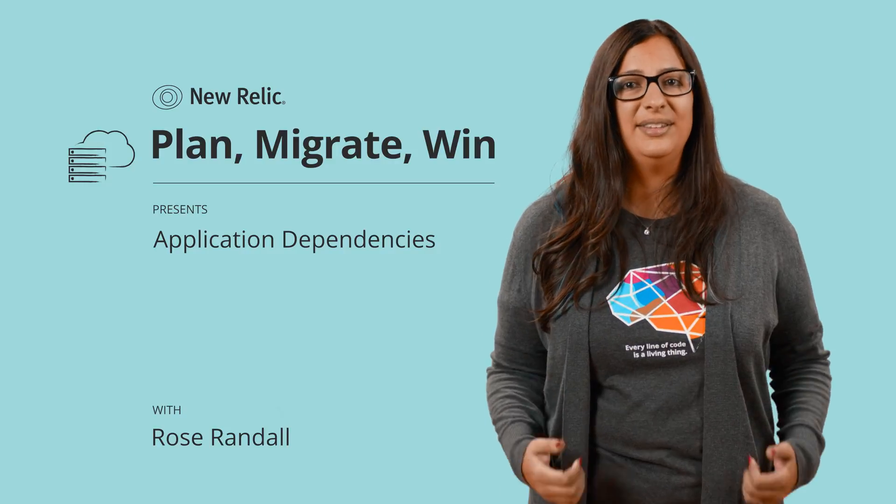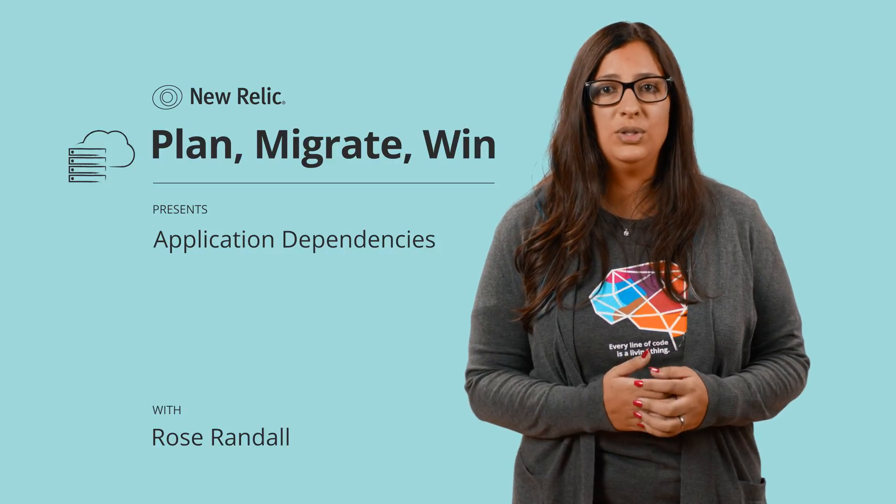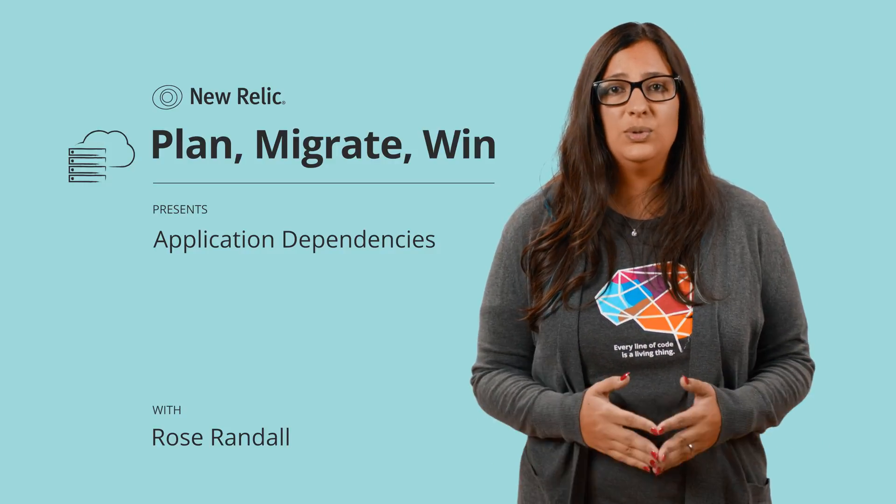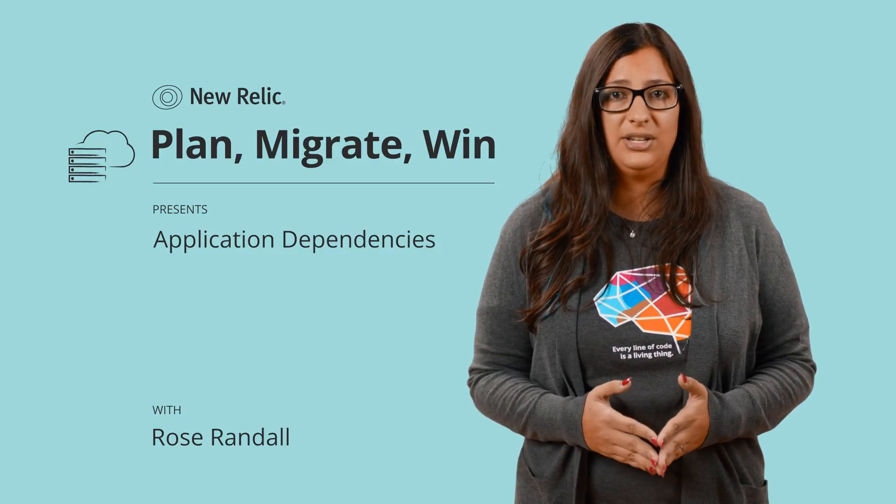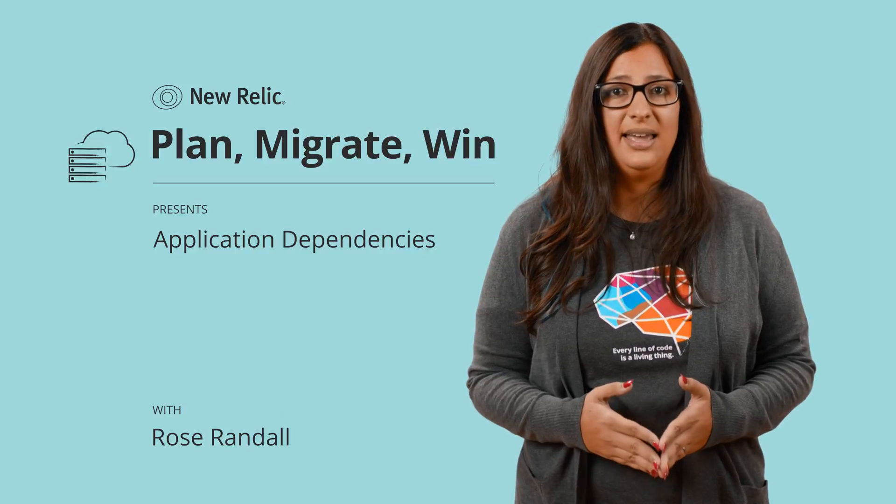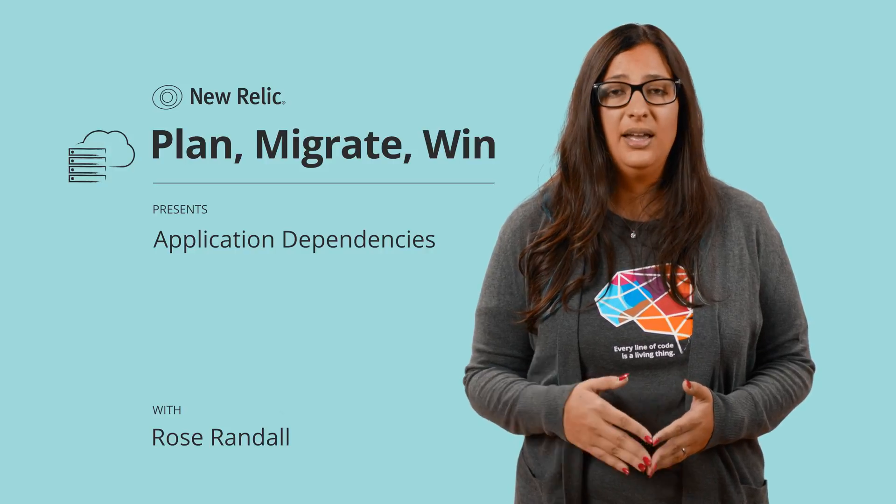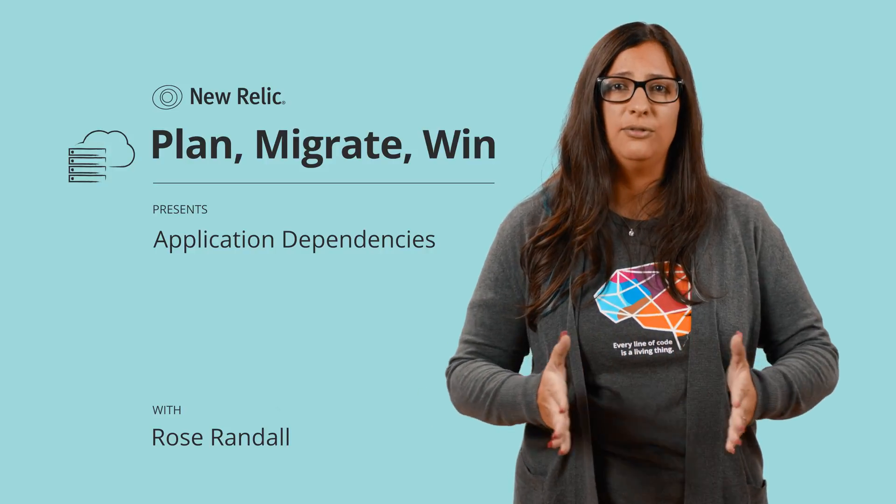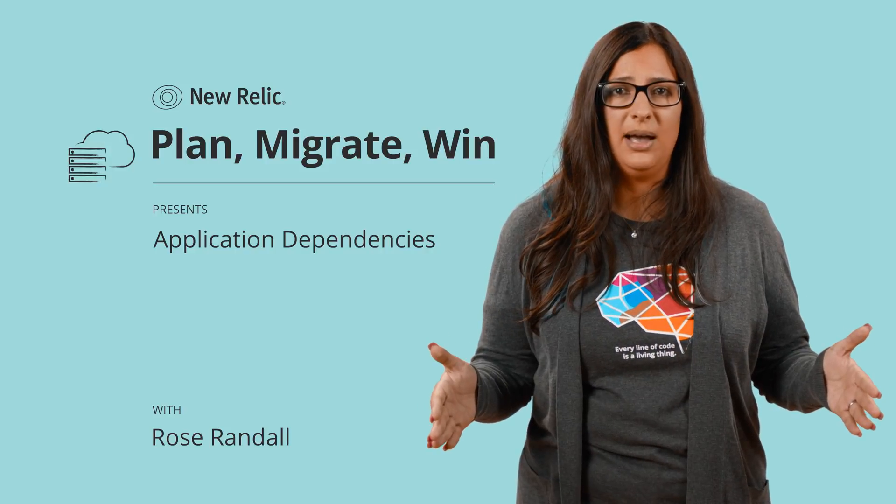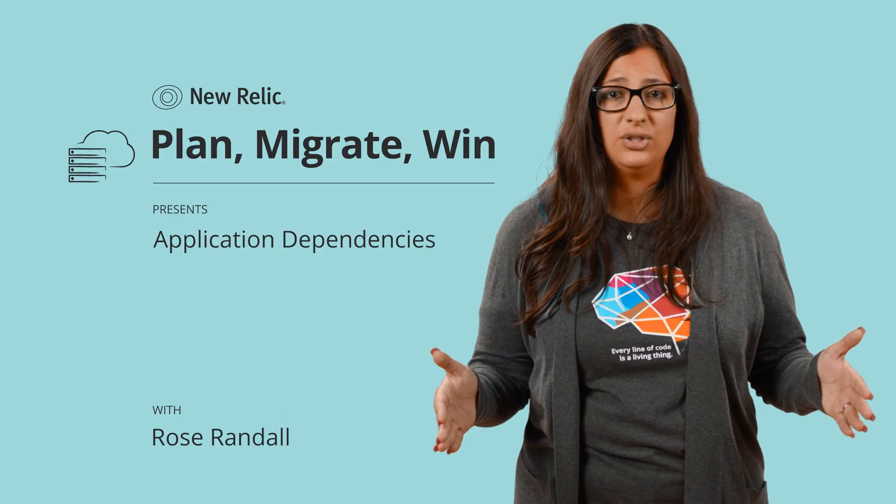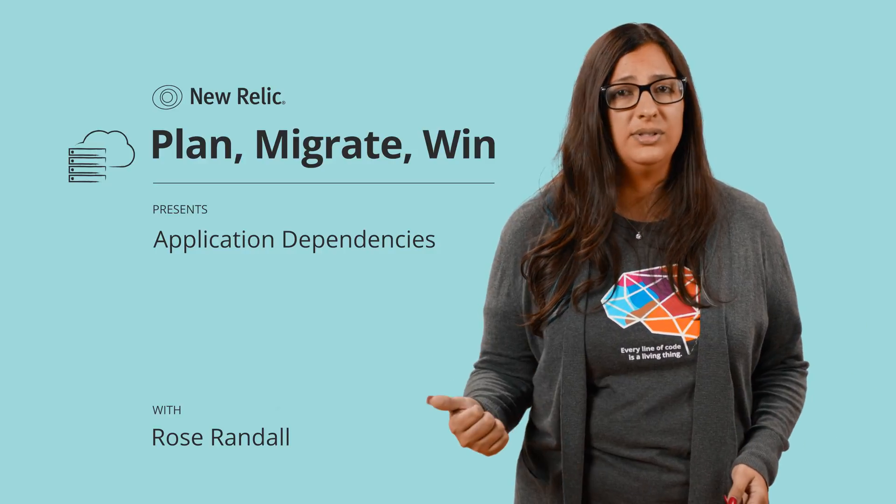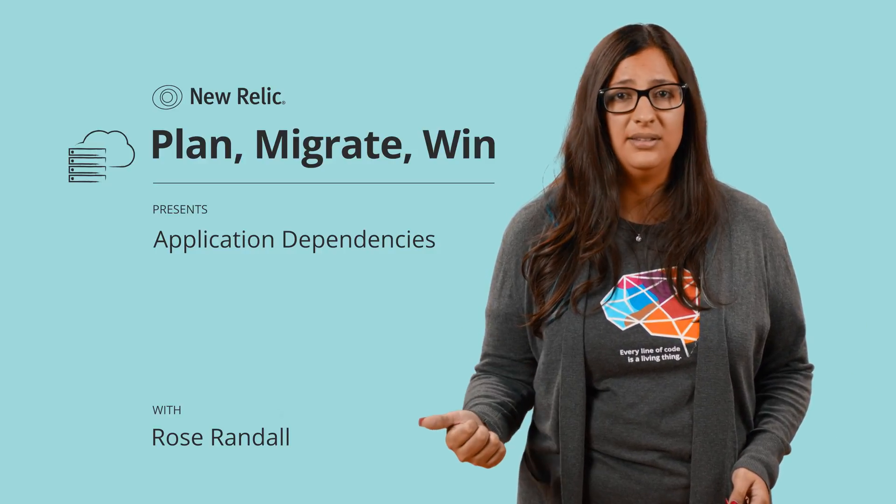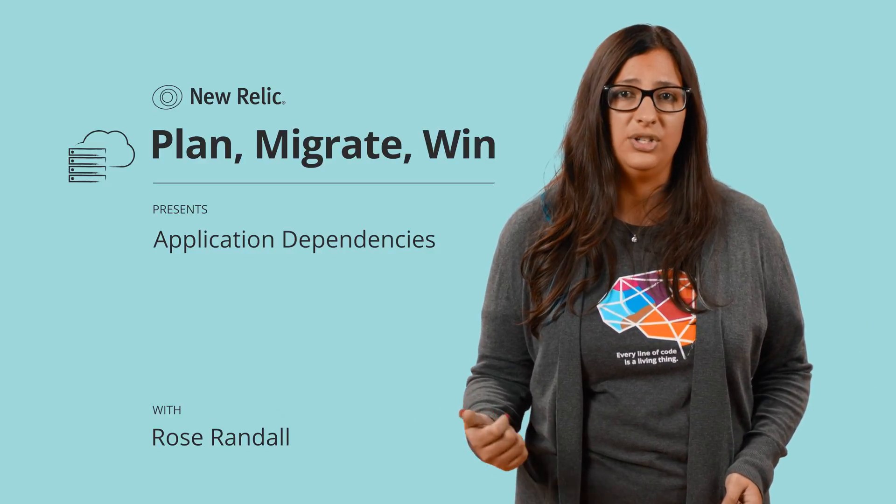My name is Rose Randall, and on this episode, we're going to walk through how to use New Relic to identify application dependencies and inventory, and why understanding the full scope of the application's architecture will reduce the possibility of missed interdependencies during migration.